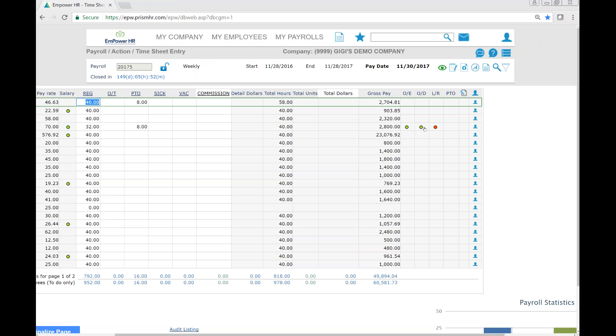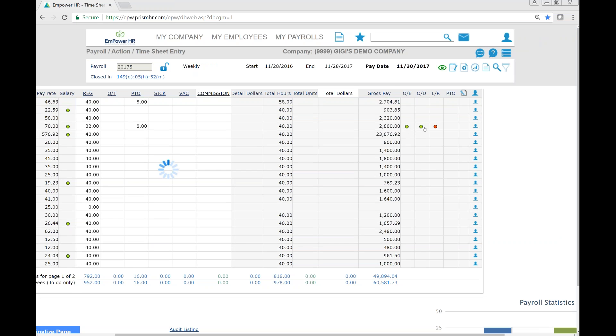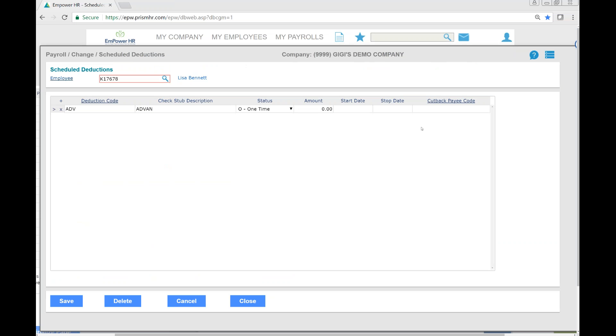The same goes for a scheduled deduction. Here, you'll see that this employee has a one-time payment listed.